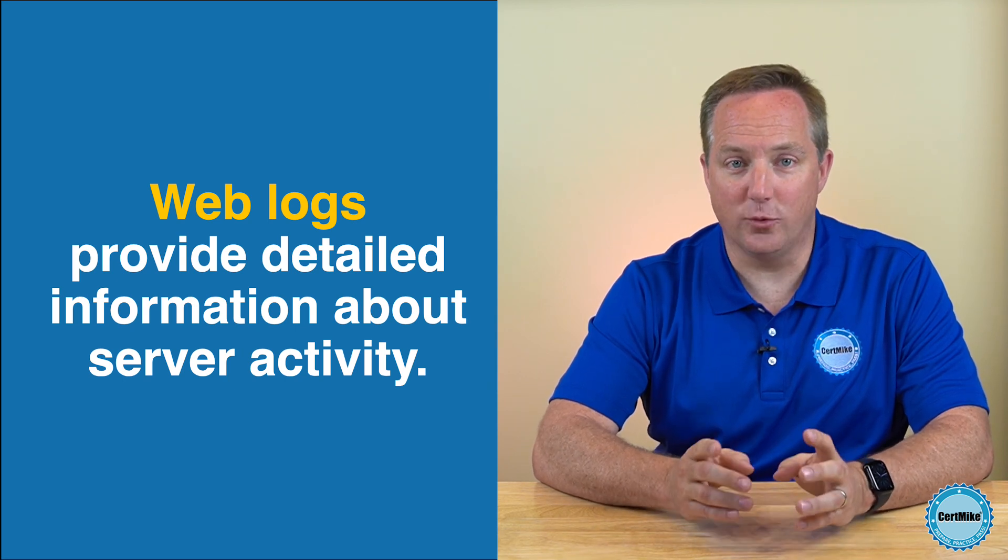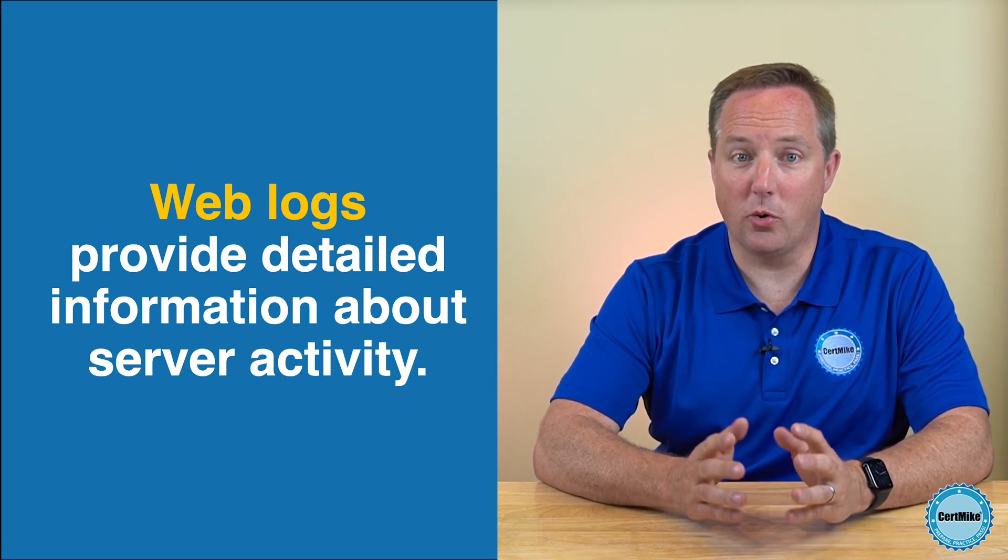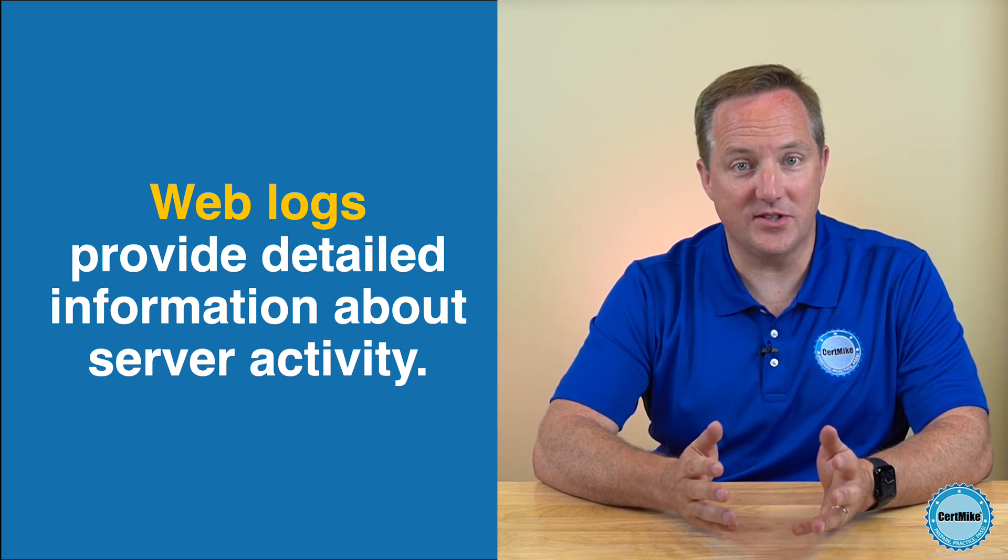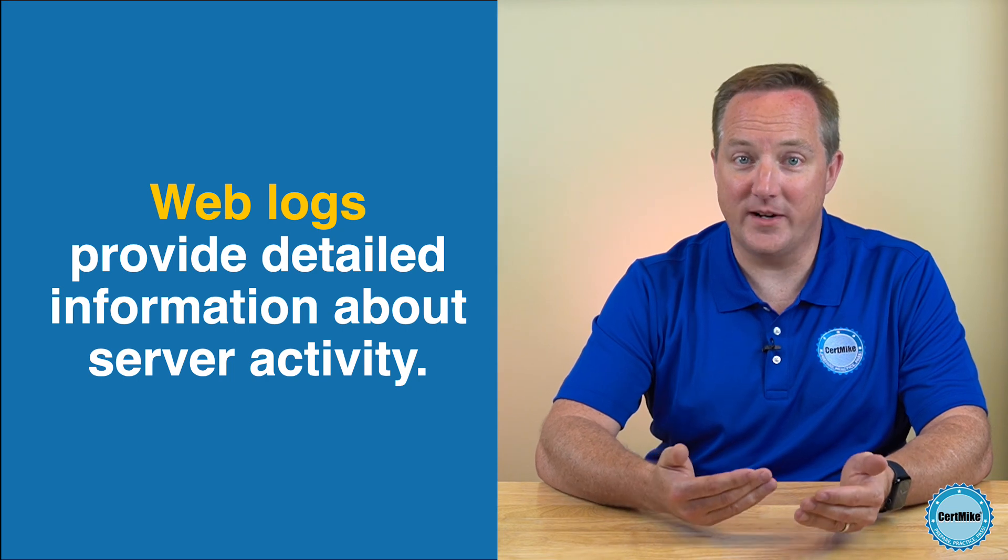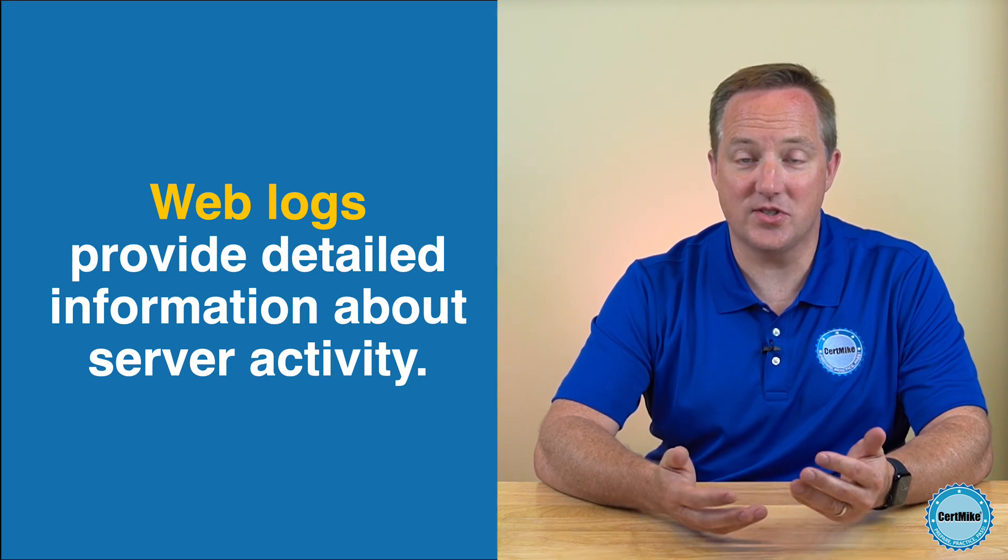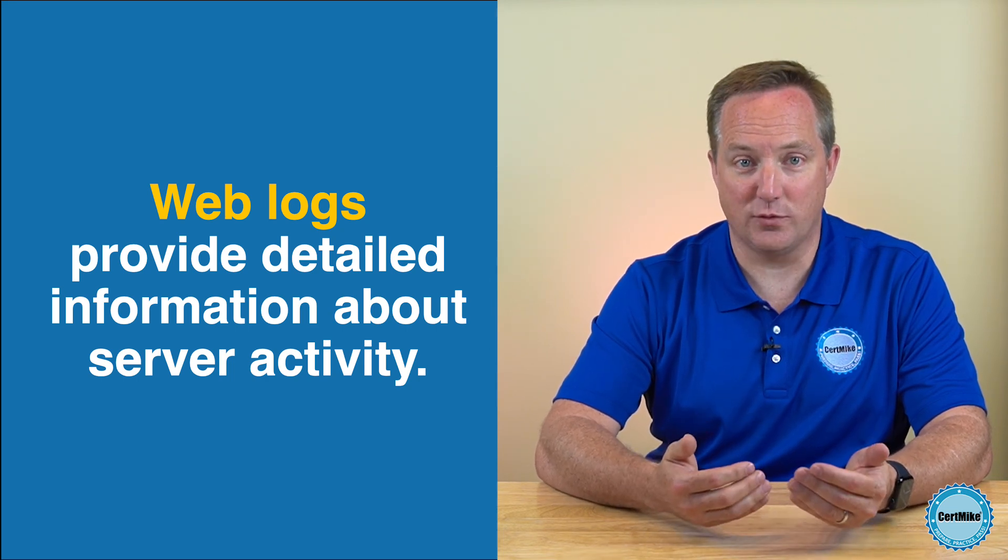Organizations rely on web logs to support performance analysis, troubleshooting, forensic investigations, and compliance reporting.